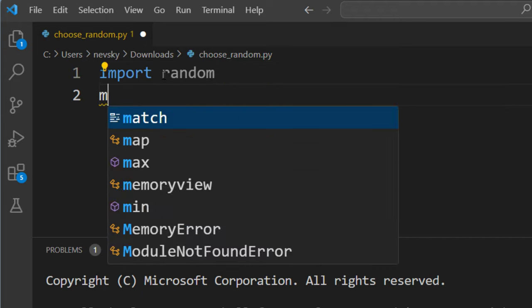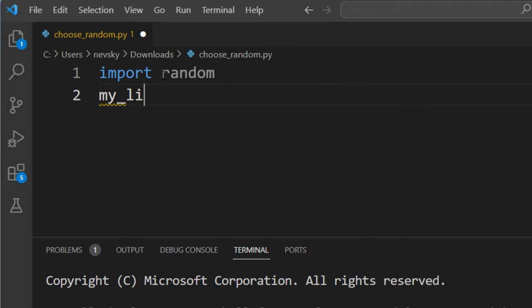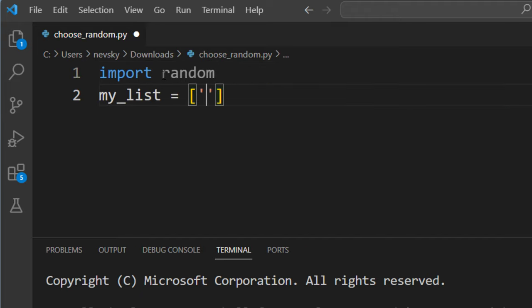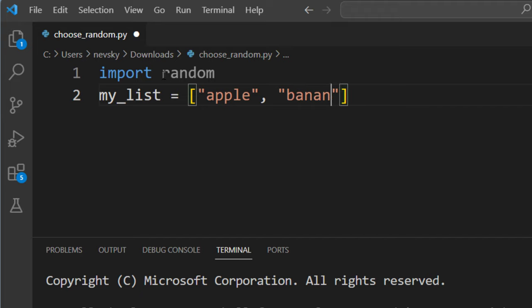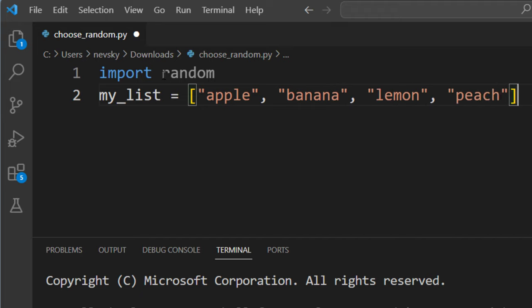Then I'm going to create a list, let's call it my_list. This list is going to have a few elements, names of fruits: apple, banana, lemon and, for example, peach.